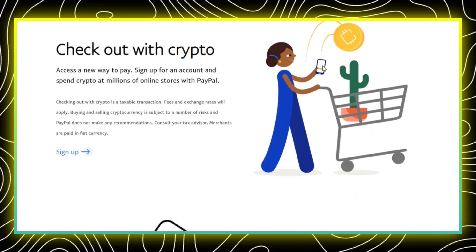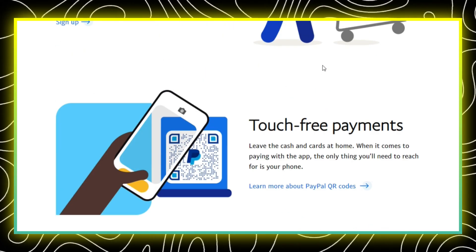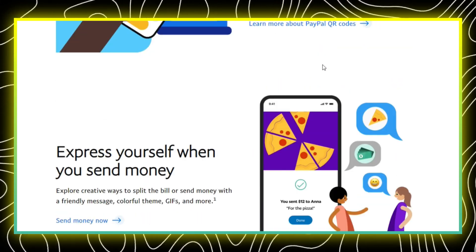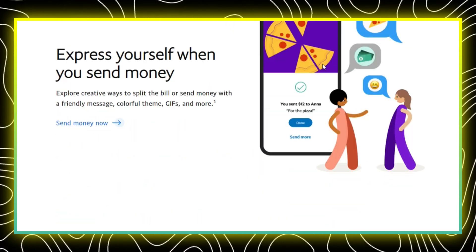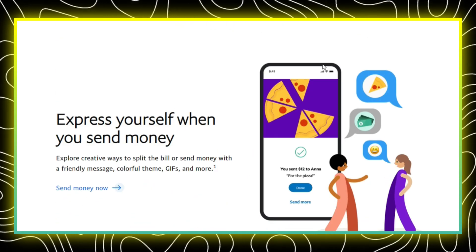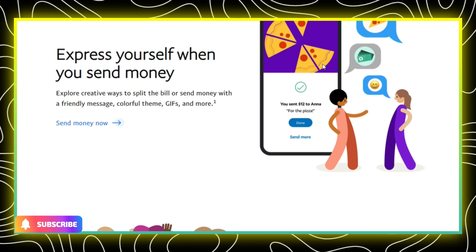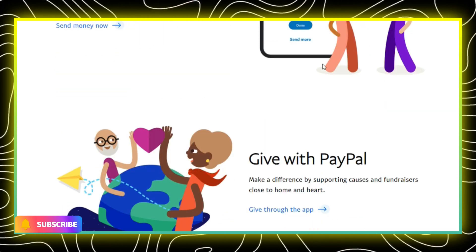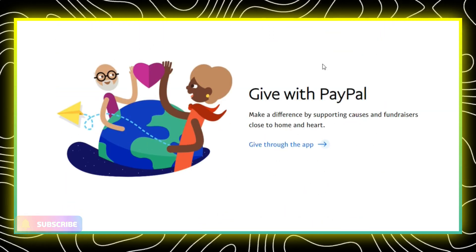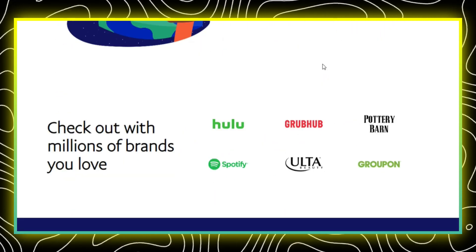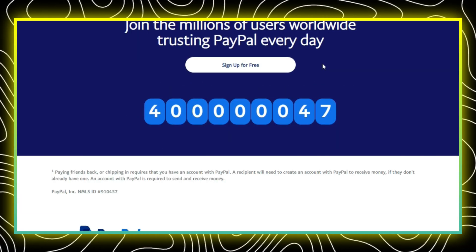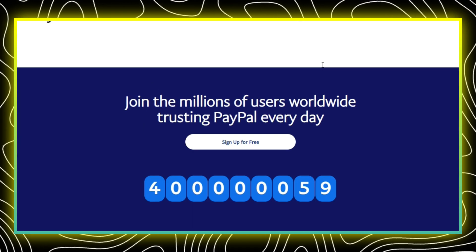In the payment methods section, look for the option to add a new payment method or to edit your existing payment methods. Select PayPal as your preferred payment method from the available options.